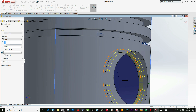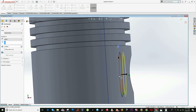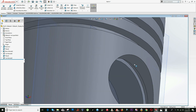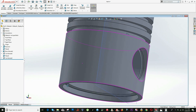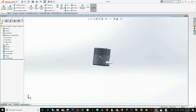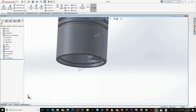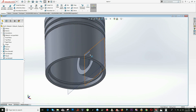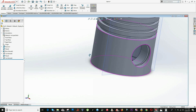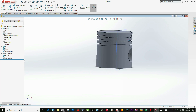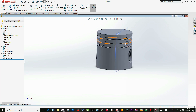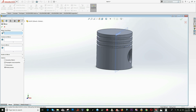The direction looks correct — click OK. Now this part is done. We just have to mirror it to the other side of the piston, so we don't have to draw it again. Click on the Mirror option.